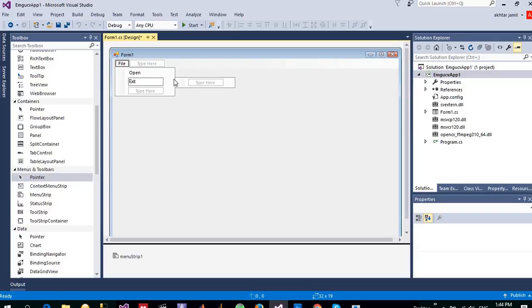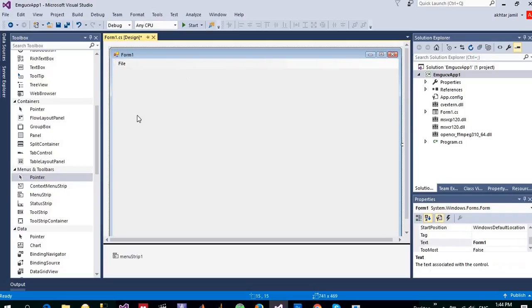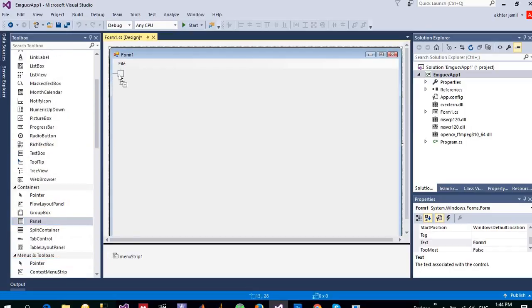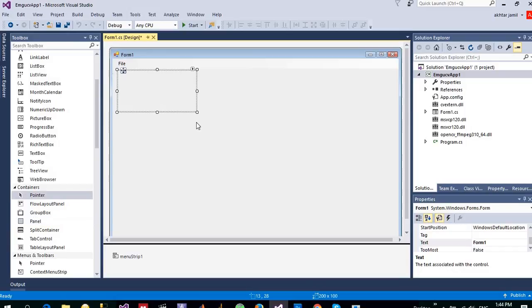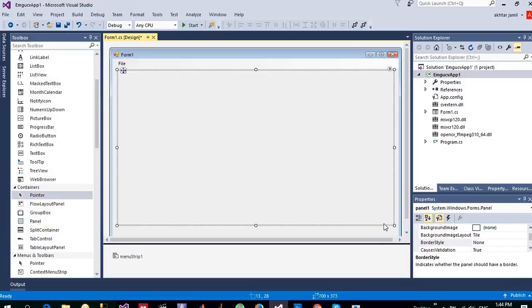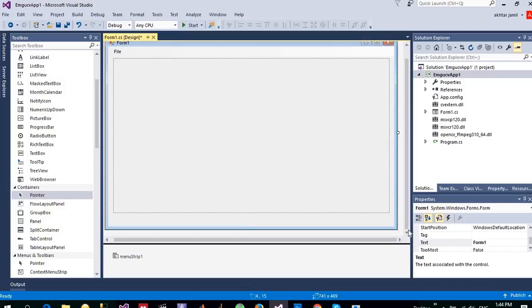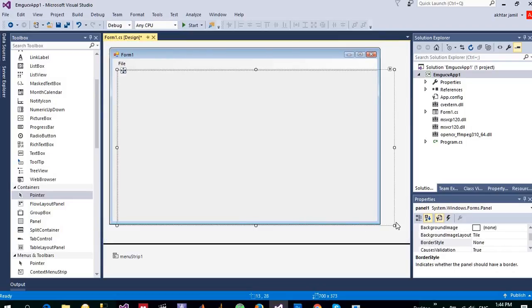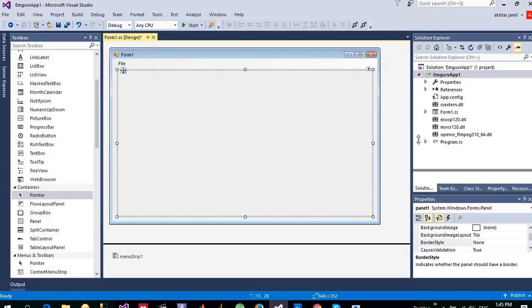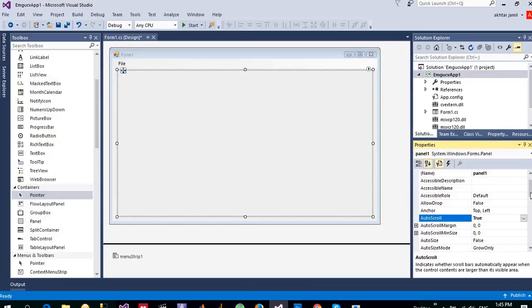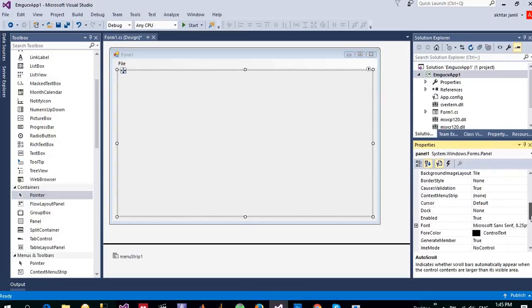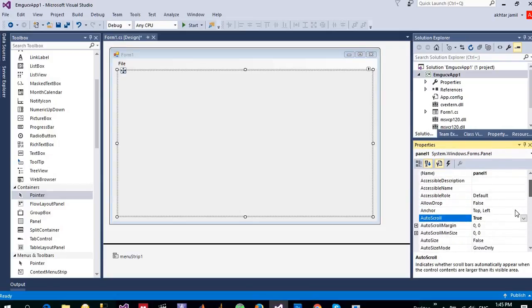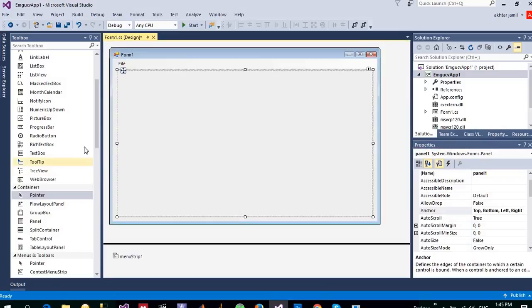Put a control panel control into this form and make it auto scroll to be true so that I want to see the scroll. And one more thing that I want to do is to dock it in all four directions so that if user changes the size of the form, it will readjust itself.